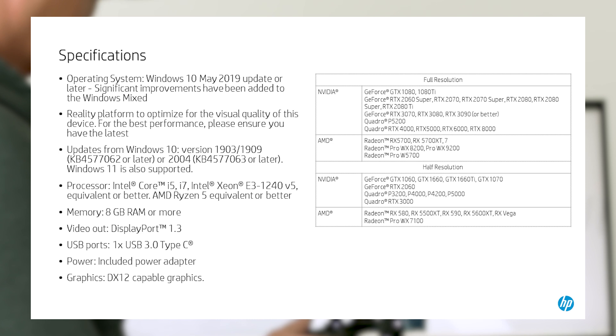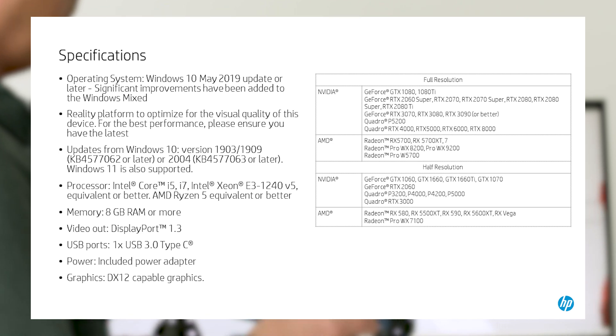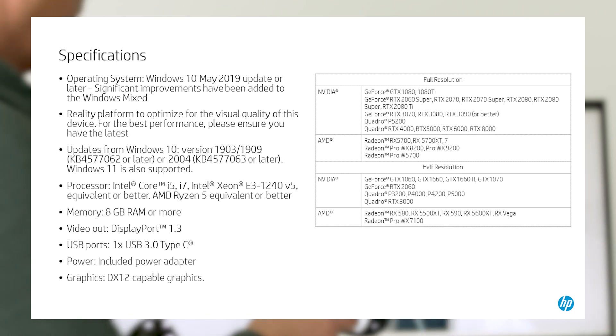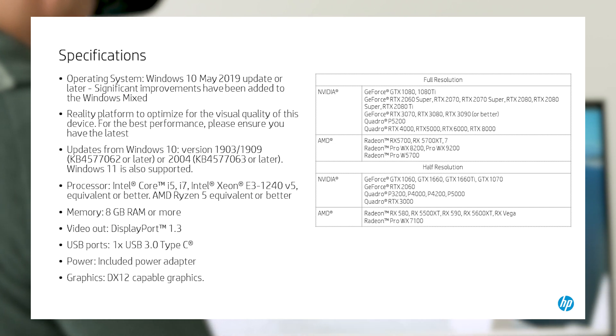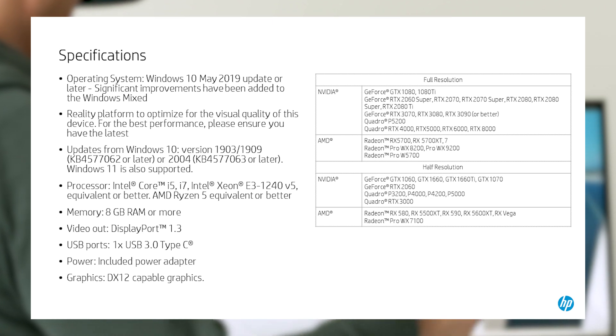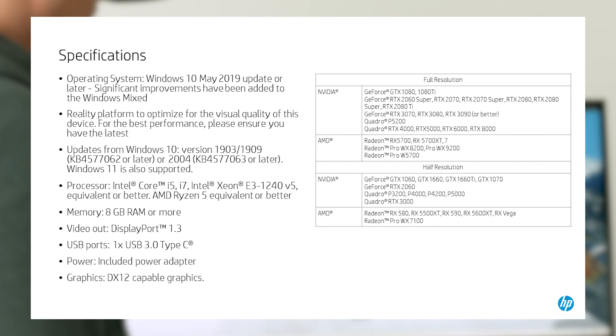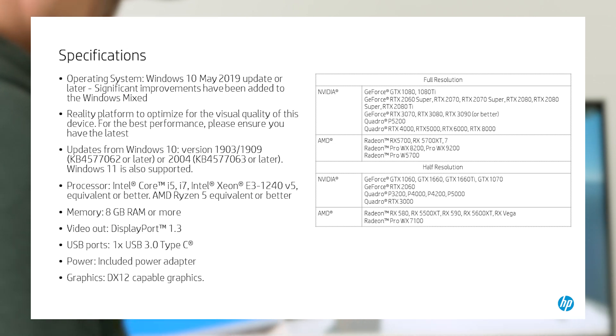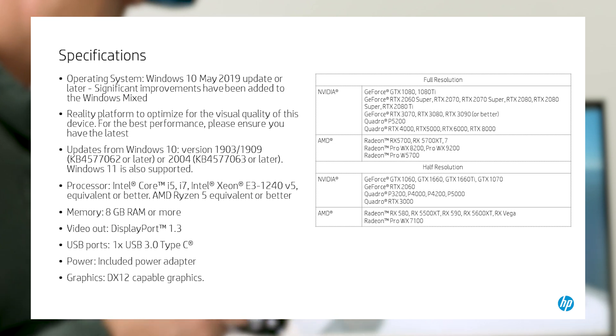For processors, i5 or i7 8th generation or better, the Intel Xeon E3 1240 V5 equivalent or better, or the AMD Ryzen 5 1400 or better, at least 8 GB of RAM, DisplayPort 1.3, USB 3.0, and a graphics card that supports DirectX 12.